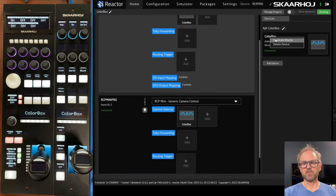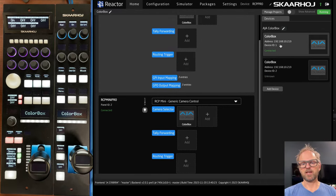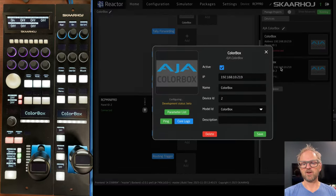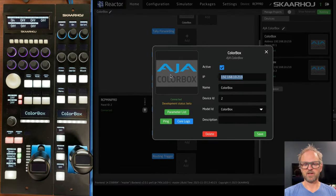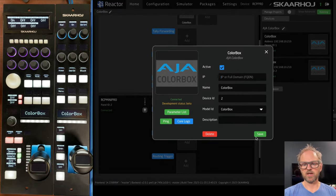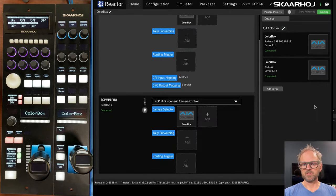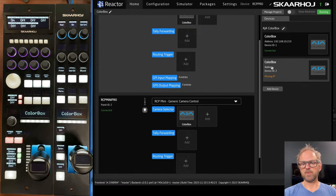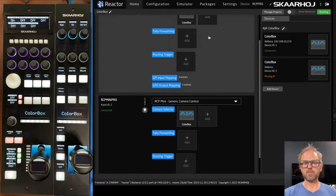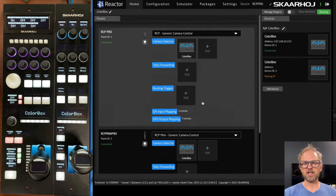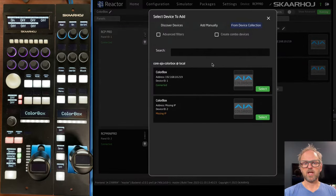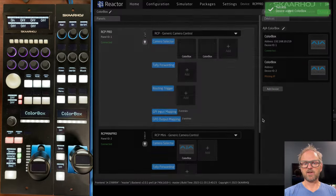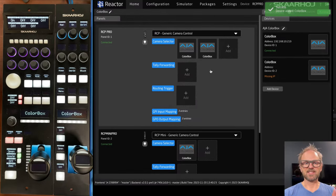So we could even duplicate this one. And then if we had a second color box on a different IP, which we don't, then we'll just do it like that. It will now be missing an IP, but we could still potentially add it in here as a second camera, if you will.